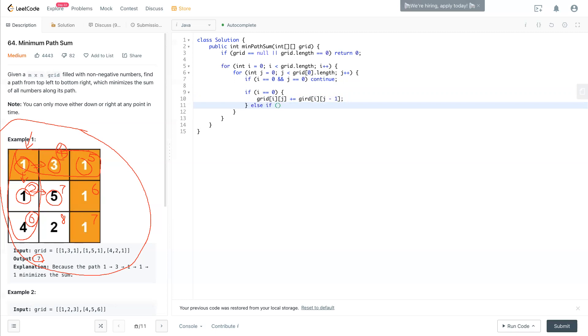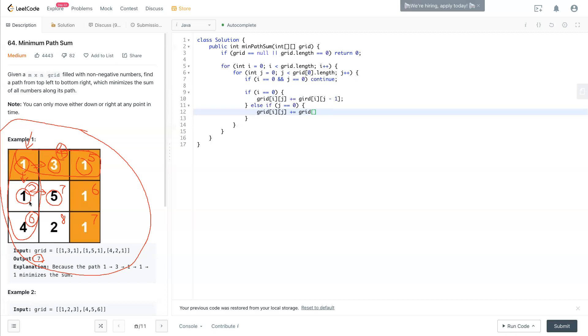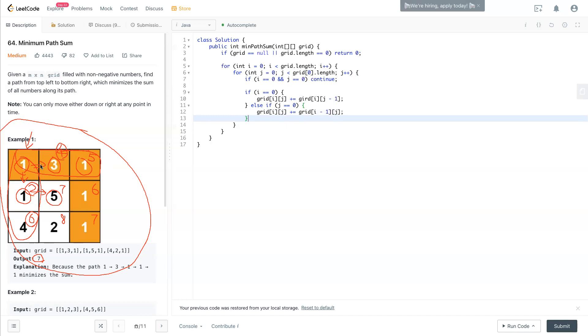Else if j is equal to zero, at that time grid[i][j] - the current number - is equal to the current number plus the previous top number. So plus equals the previous top will be i minus one, j. So now we have these two cases covered, which is the first column and first row.